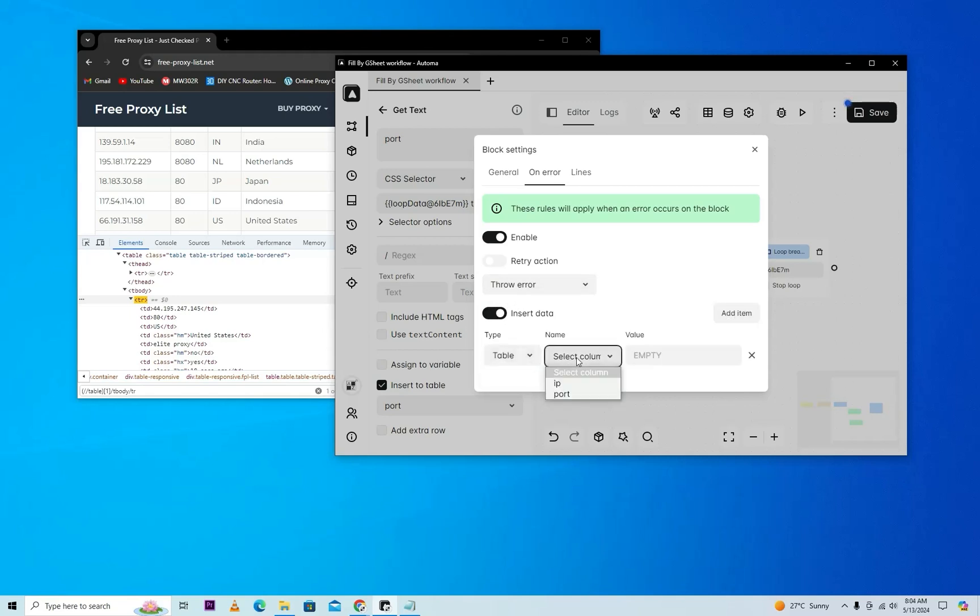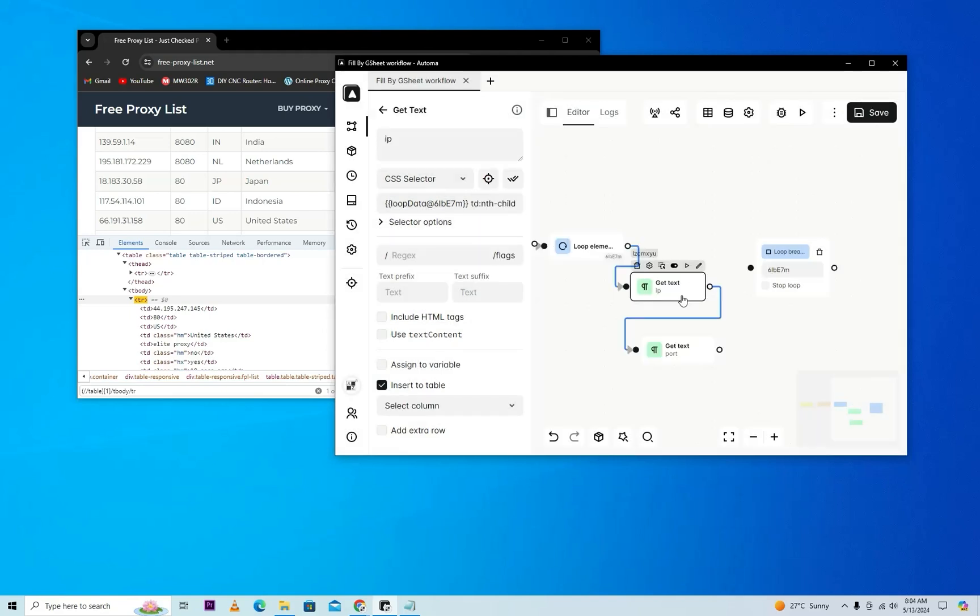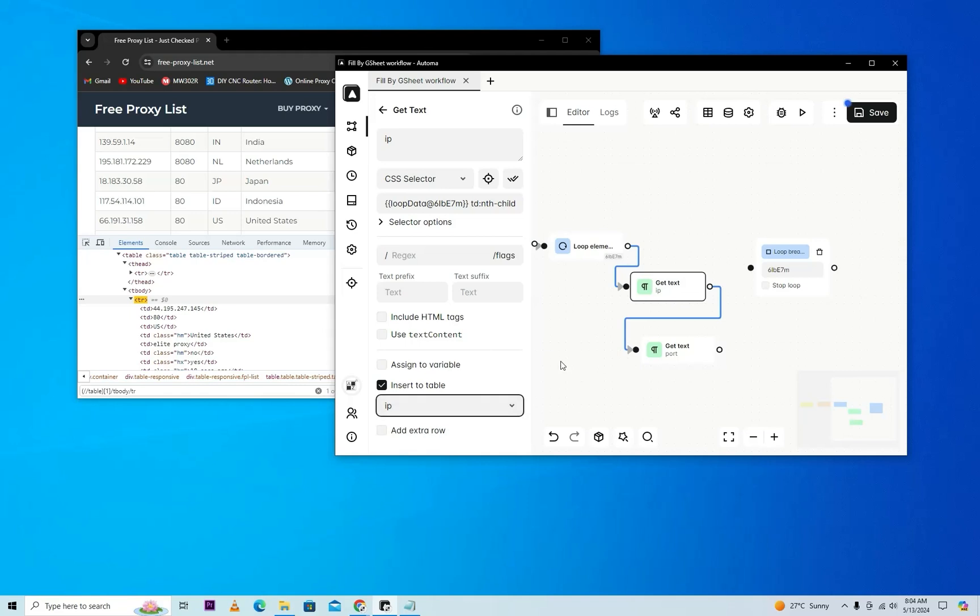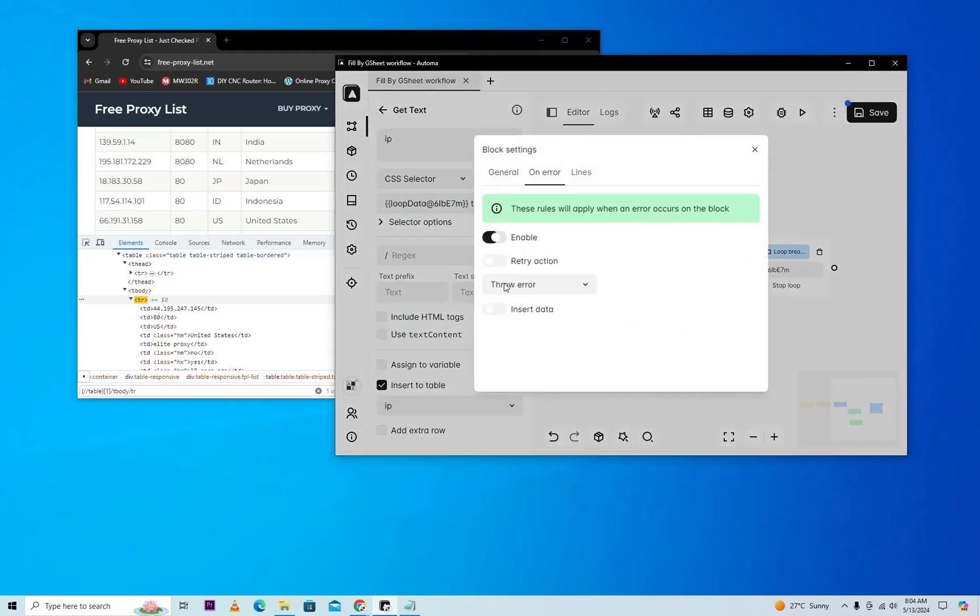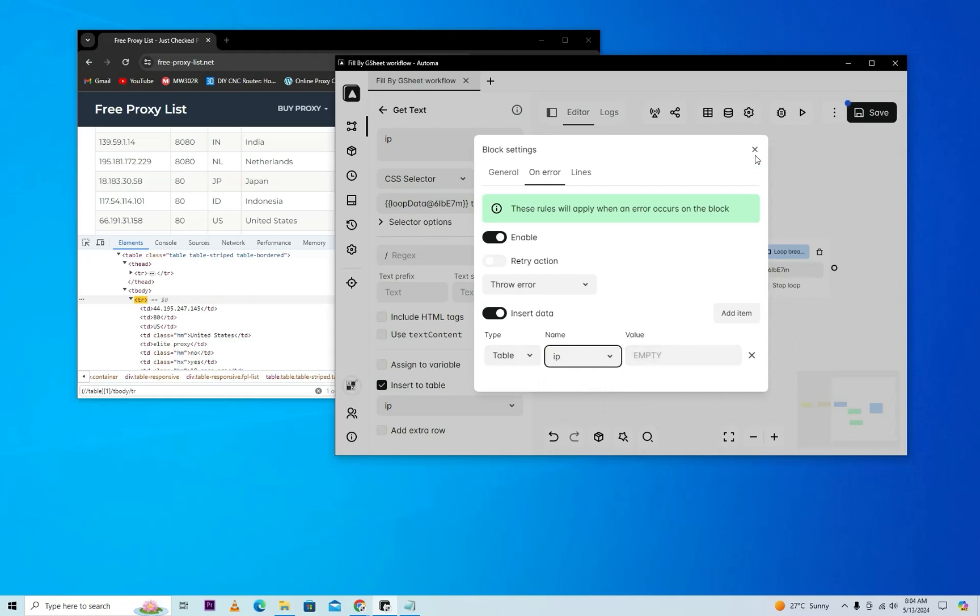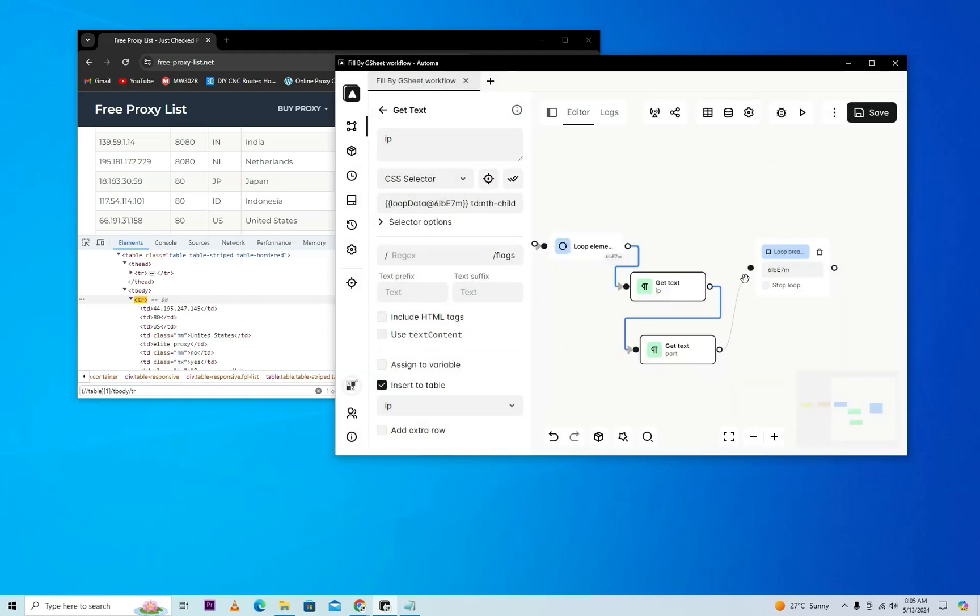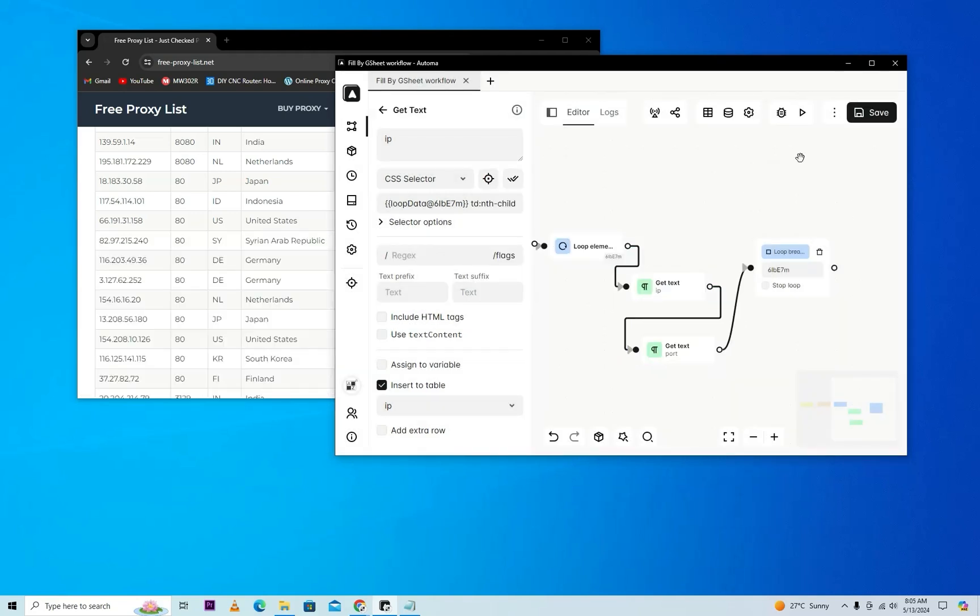We'll put data. If it was empty for port, we'll do the same with get text for IP. Select your IP and edit its setting, move to insert data and select your IP. We'll put here just empty. We'll connect the workflow. Now it's time to run.